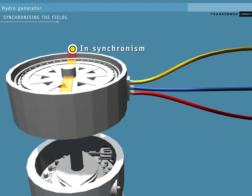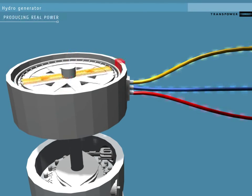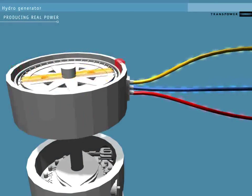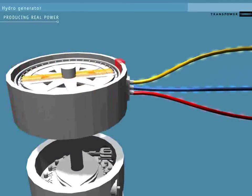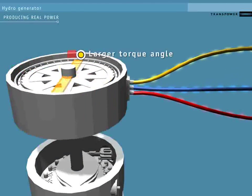System conditions can push the stator's magnetic fields out of sync with the rotor. The difference between the movement of the stator's magnetic field and the rotor's is the torque angle.